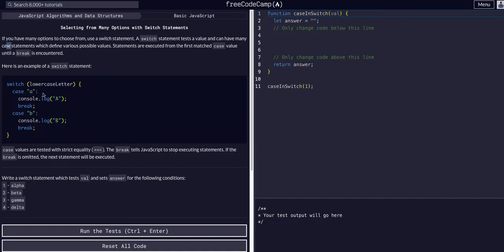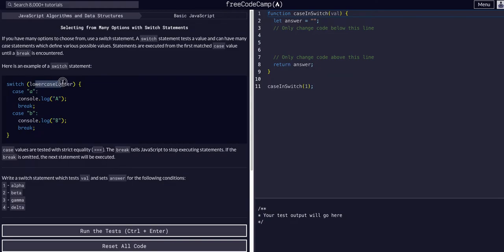Here's an example. We have a switch statement, it's kind of like a function that takes in an argument. In this case it's taking in a variable called lowercase letter, and if the case is a, meaning lowercase letter is a, it'll console log a then it'll break.